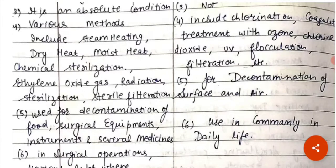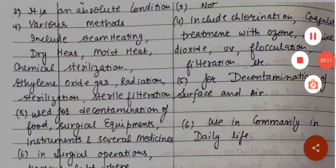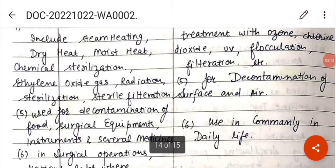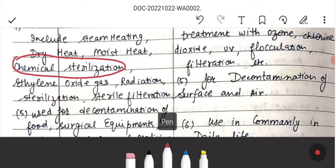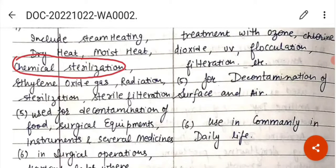We also have radiations — ionizing radiations and non-ionizing radiations — which can also be used to sterilize things. Then there is chemical sterilization, where you can use chemicals such as alcohols, aldehydes, phenolic compounds, halogens, dyes, surface active agents, oxidizing agents, etc. to perform sterilization.